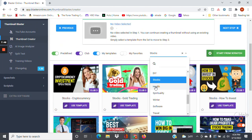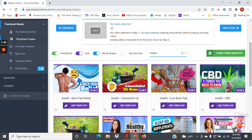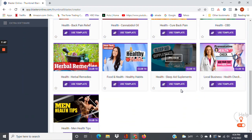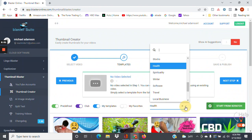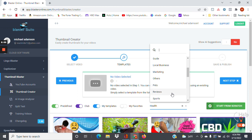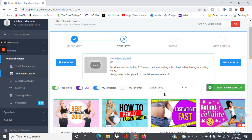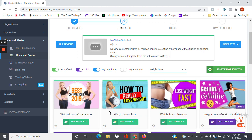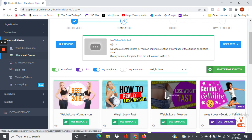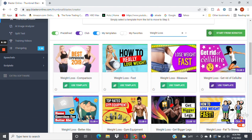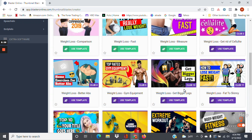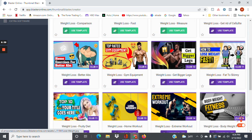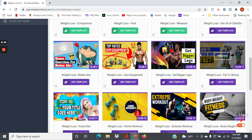Let's try another option — let's see what we'd get in the health niche. Pretty cool, you don't have to start from scratch. Let's check weight loss. Here's one of the green ones — 'How to Lose Weight Fast.' Let's say we're in the weight loss niche and we want to make a thumbnail for 'how to lose belly fat.' I would just click 'use this template.'